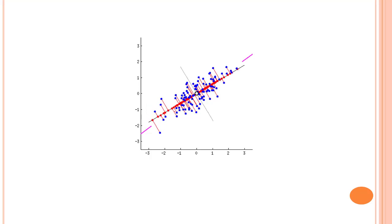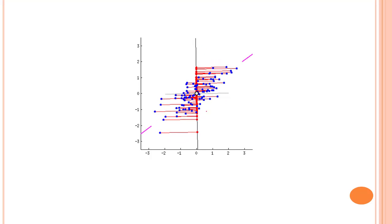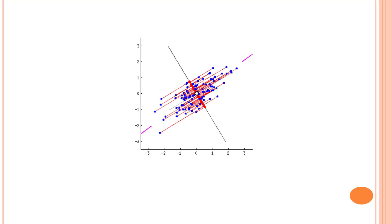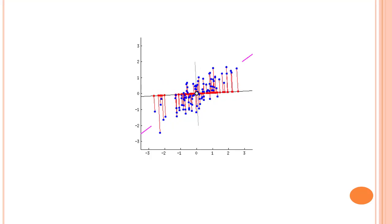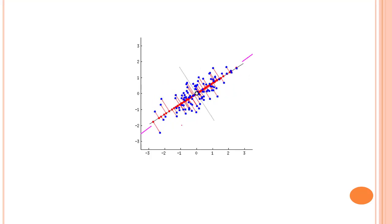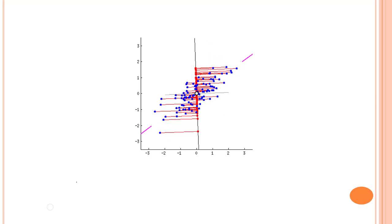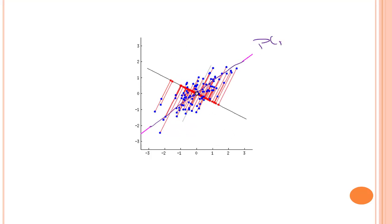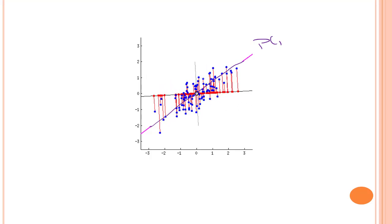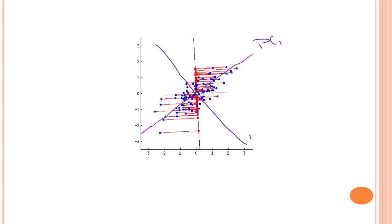Let's look into the previous image we had seen in the initial videos of PCA — I think it will make more and more sense now. We are projecting all these data points onto an axis, and we have to find the best axis which has the most variance or loses the least information. This pink line, if we join it, gives us PC one. Similarly, on a different axis, if this is PC one, then PC two will be somewhere perpendicular to it.